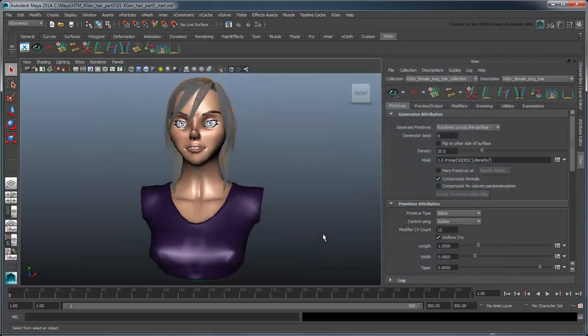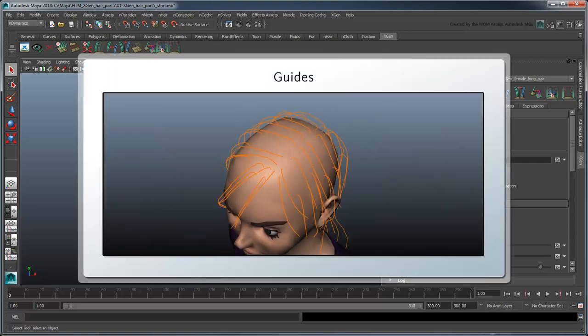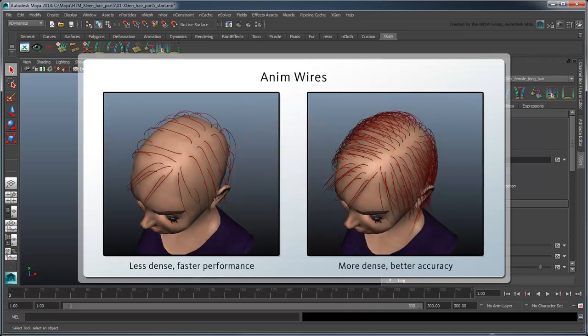As we established in the previous movie, animating this hair using a top-down approach would limit our ability to customize the XGen primitives during simulation. Instead, let's approach the nHair generation process using an AnimWire modifier. This modifier adds dynamic curves, at locations you specify, to the XGen description. Maya then assigns each XGen primitive to use one of these curves as a basis for simulation.